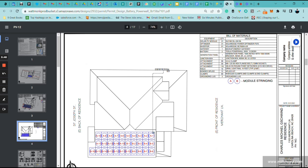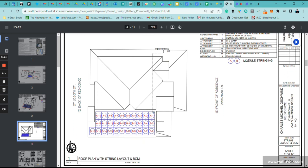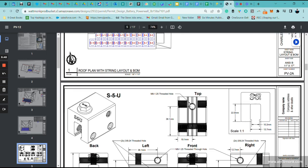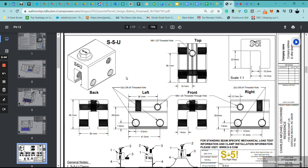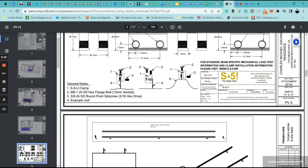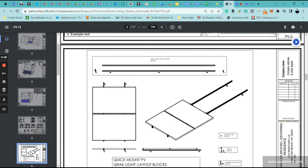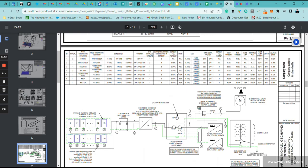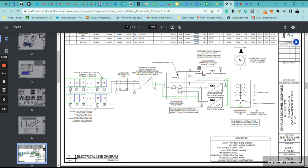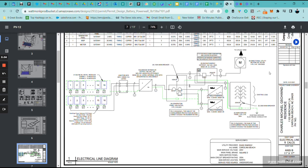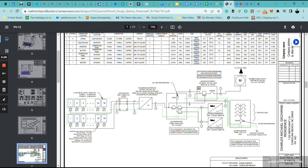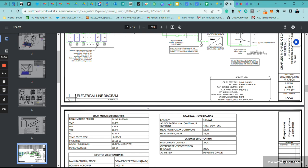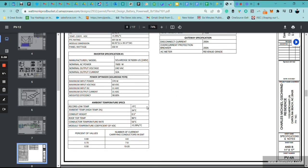This section here is going to be your string layout. This section will be for the roof attachments. They're using S5 clips for this particular installation. This is for your mounting - these are the details for QuickMount PV. This is going to be your one-line diagram. If this were commercial, we would also do a three-line diagram.